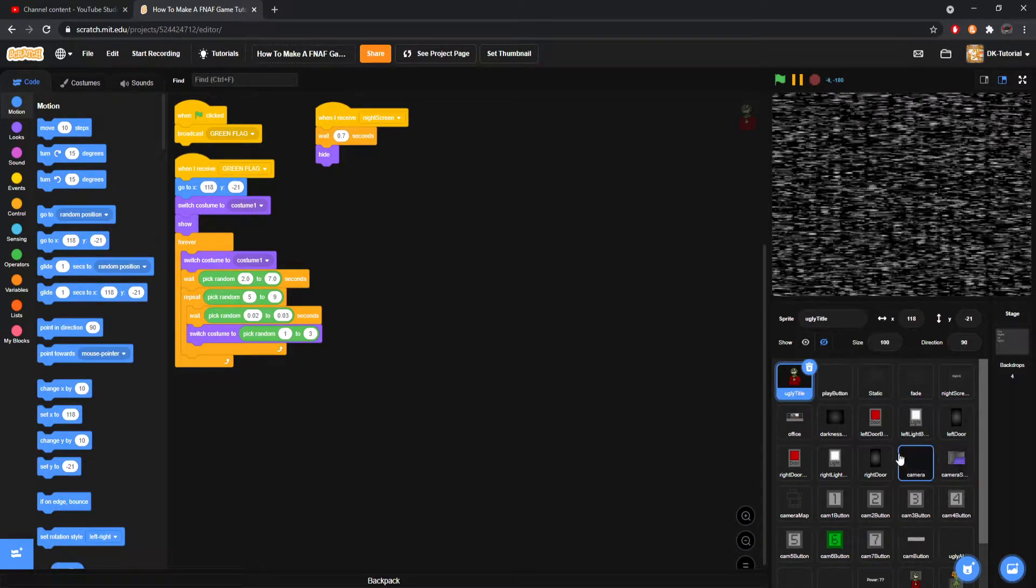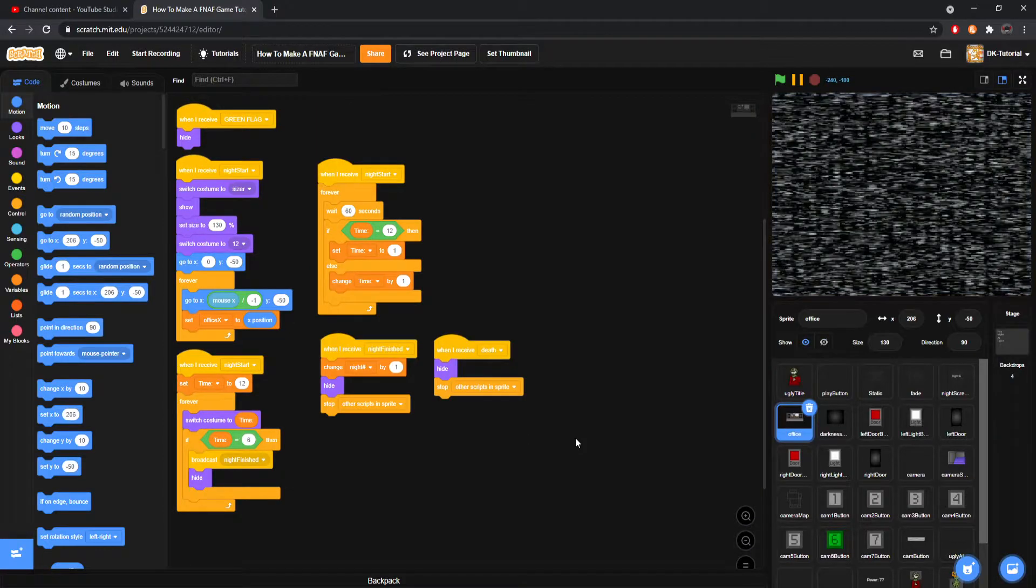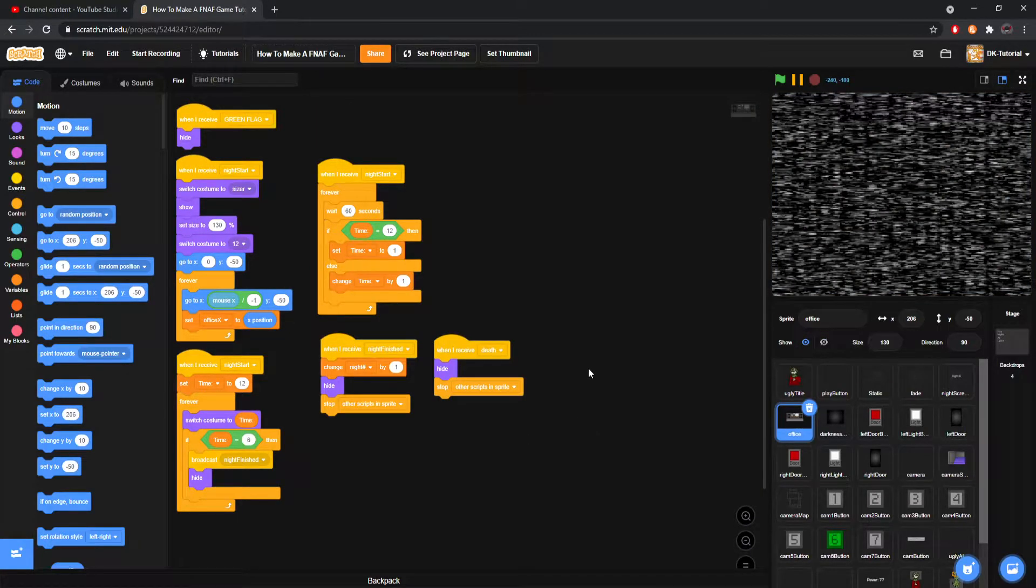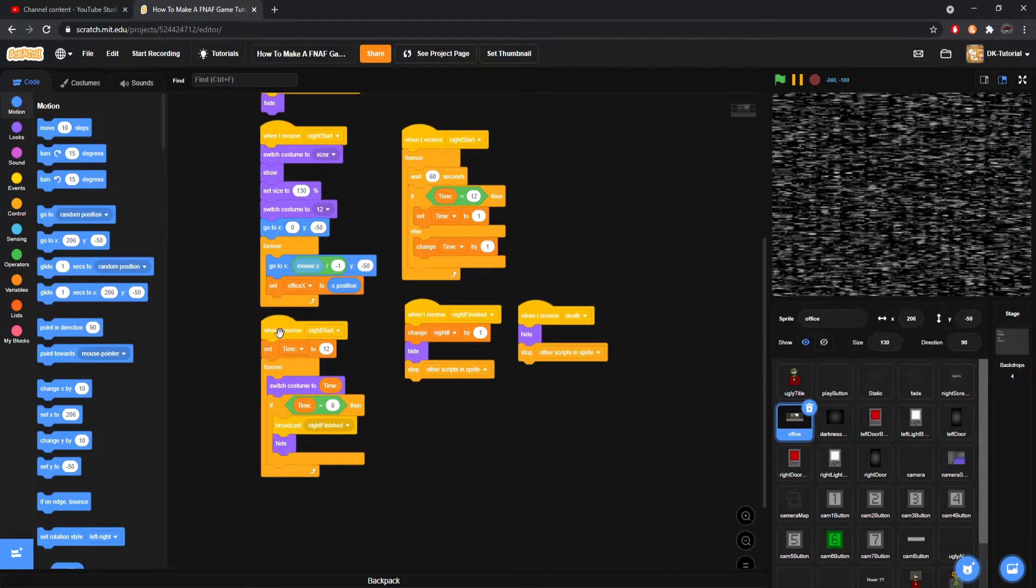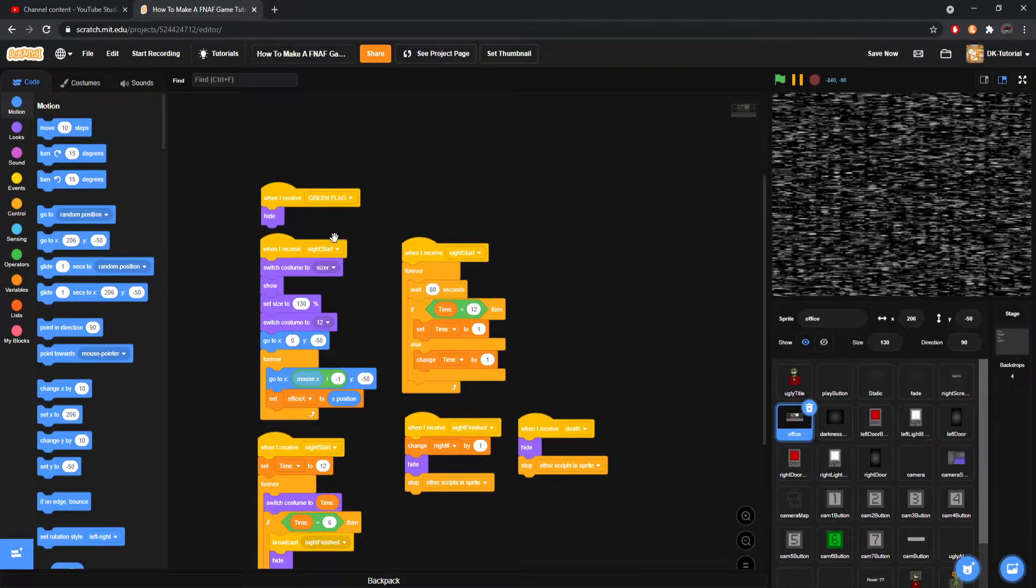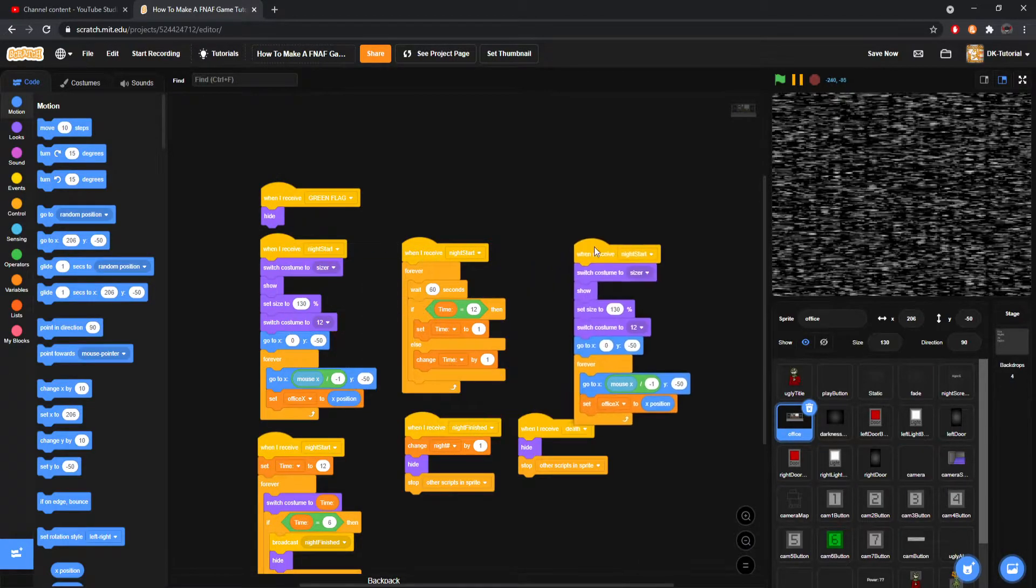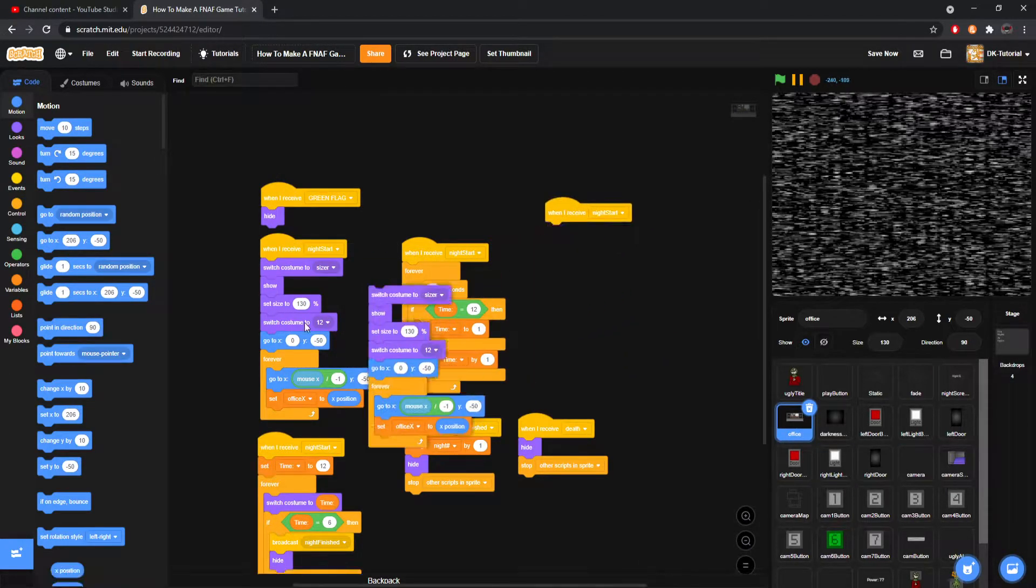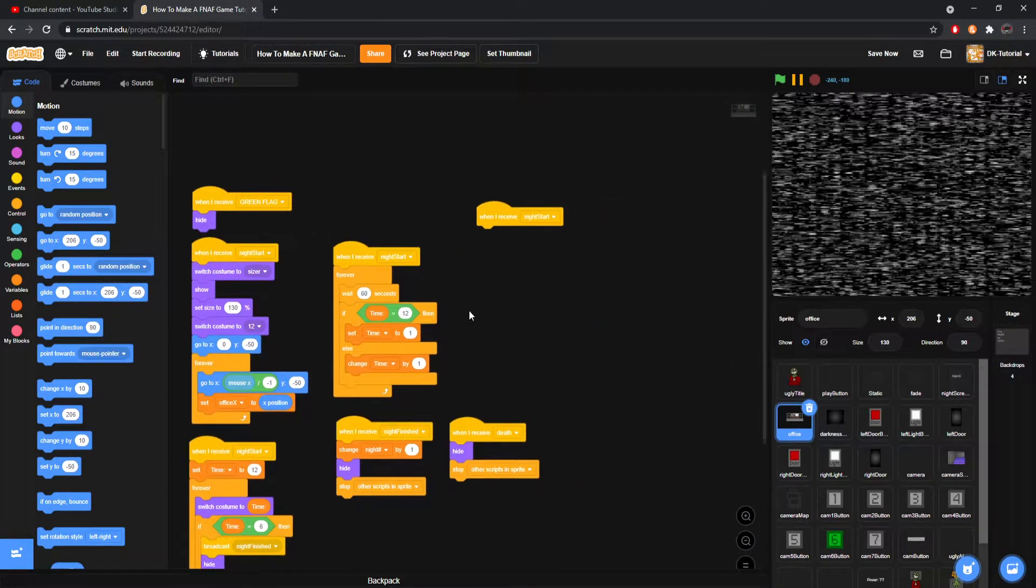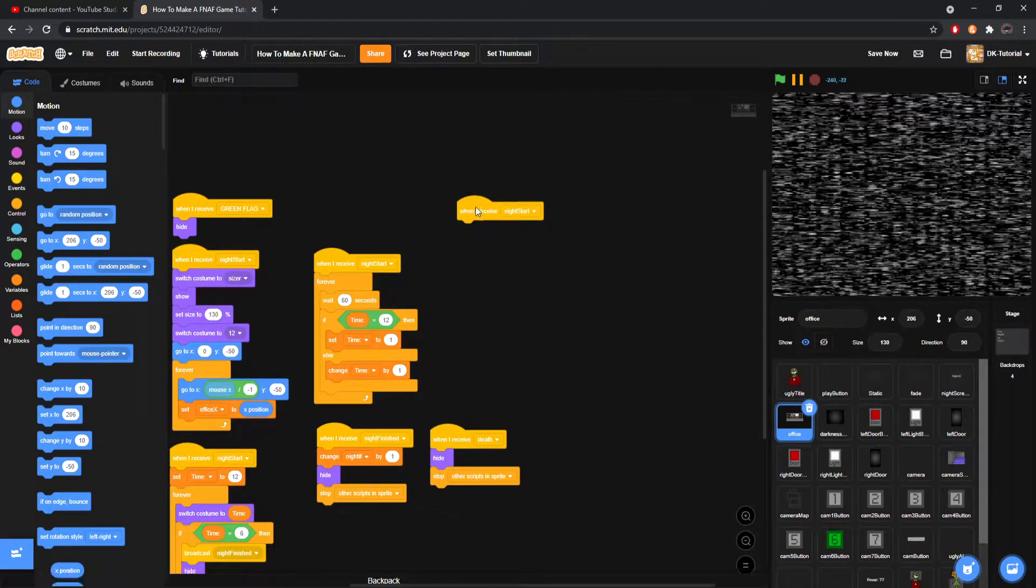The first sound I'm gonna add is, you know how in FNAF you have that humming sound when you're in the office? We're gonna add that, inherently, right? So, what we're gonna do is I'm gonna come to the office, because that's where I want the sound to be played from. I'm gonna copy this in Night Start, right?